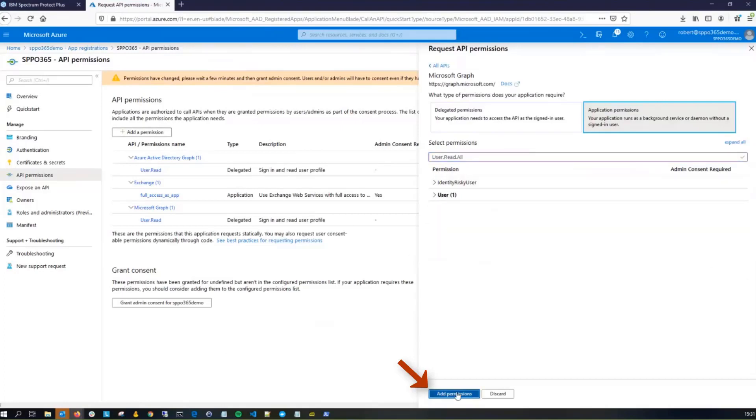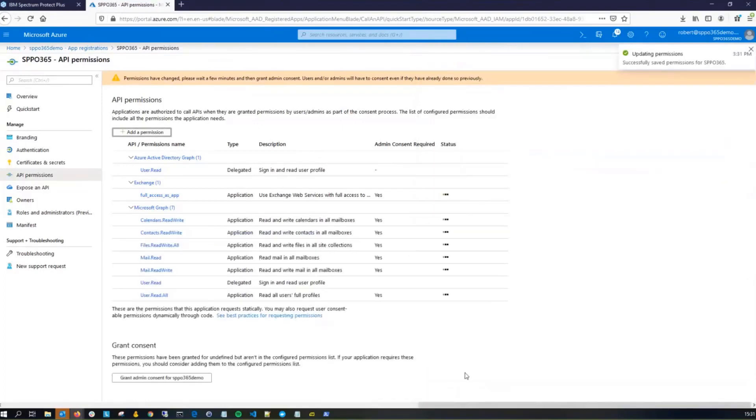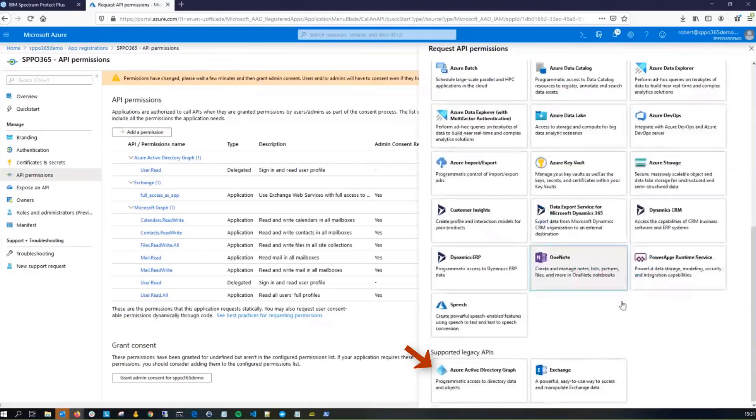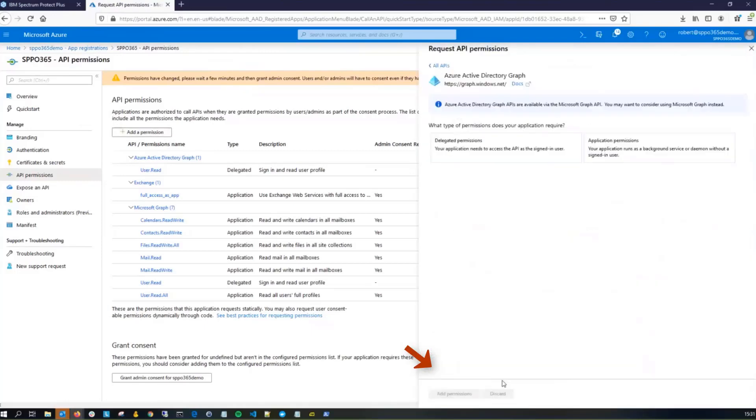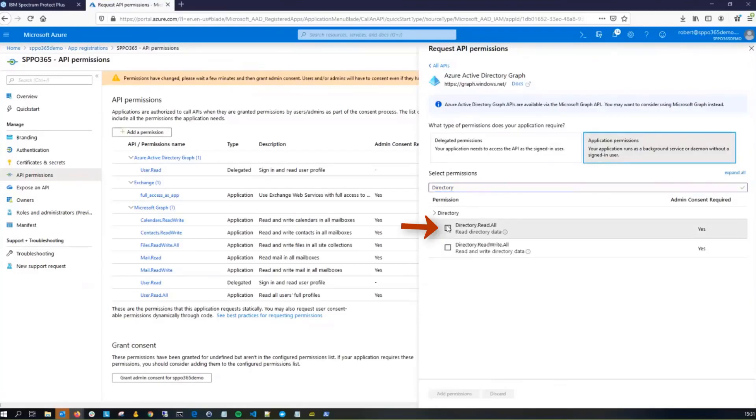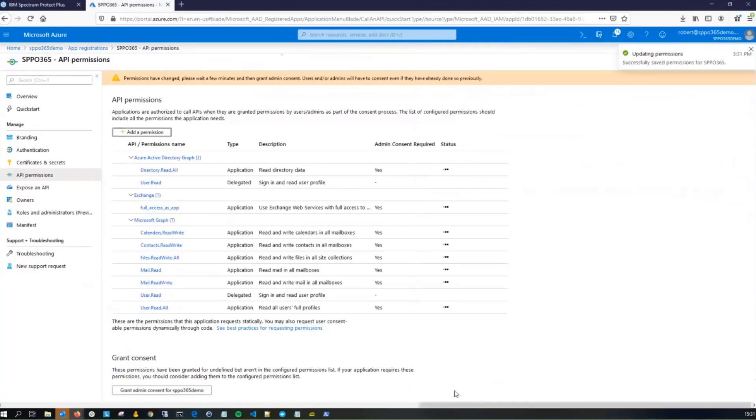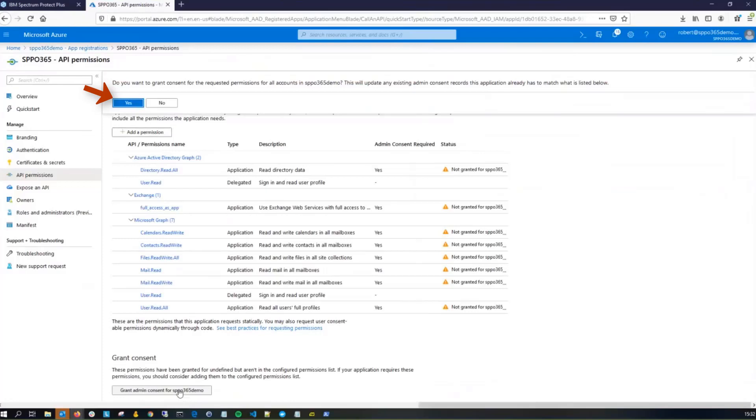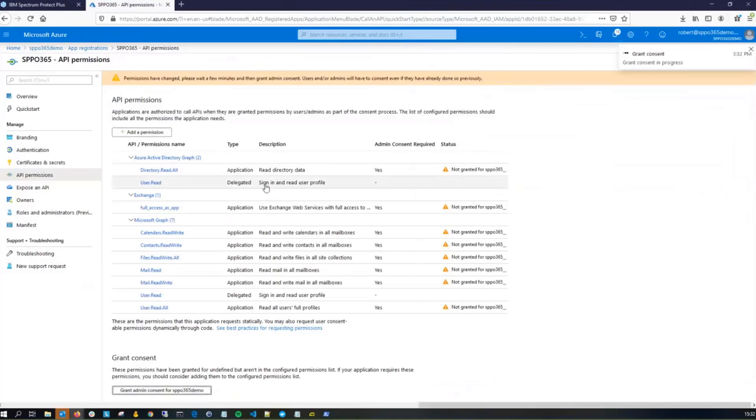Now you're going to do one more final permission, so click on Add Permission button, and this time, we want to go back to the Azure Active Directory graph. This time, you're going to choose Application Permissions, and you're going to choose directory.read.all. Go ahead and click Add Permissions, and now at the bottom here, you're going to issue the Grant Admin Consent for this SPP 0365 demo. You'll notice after this runs and you click Yes, the little yellow warning signs will turn to a green check showing that we have been granted those permissions.